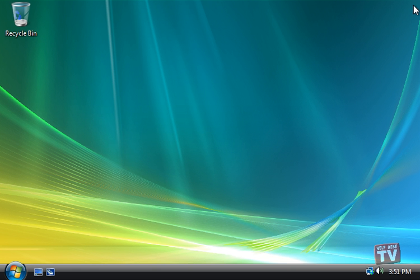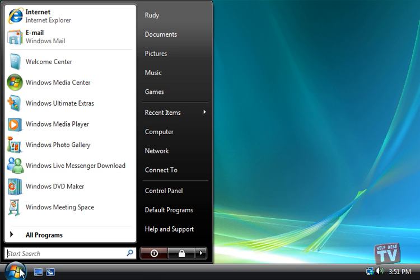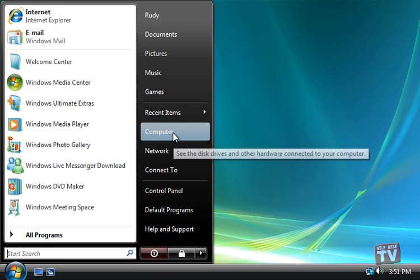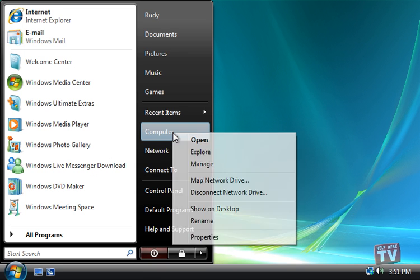Secondly, you can right-click on Computer and choose Properties.